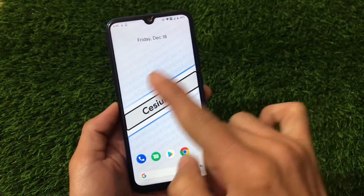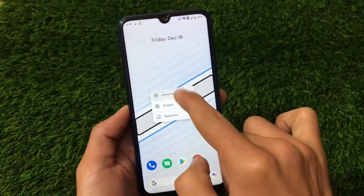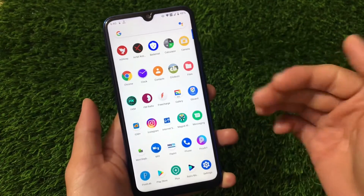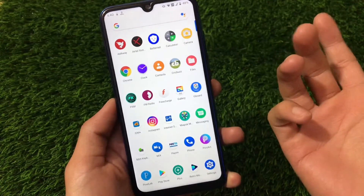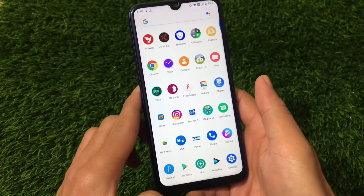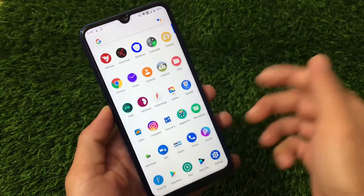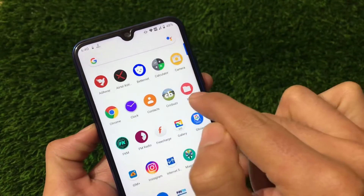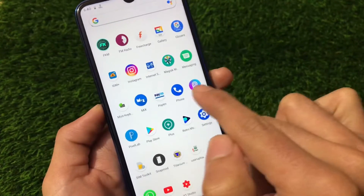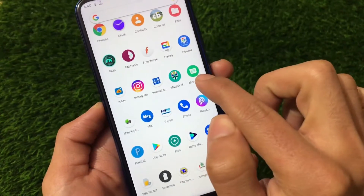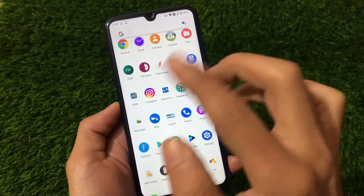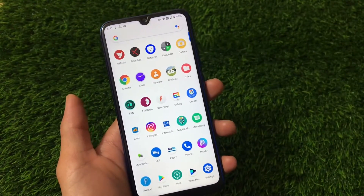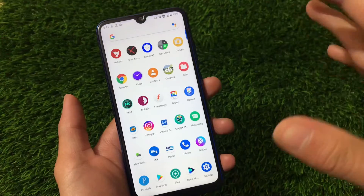First, the default launcher — it comes as a vanilla build, meaning Google apps are not pre-installed. You need to install Google apps on your own. You'll also notice a difference in icons: the camera, contacts, files, phone, and messaging icons are all changed. These are part of a different icon pack that comes installed by default.